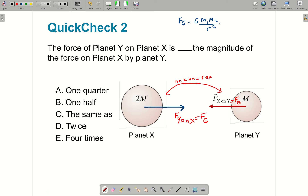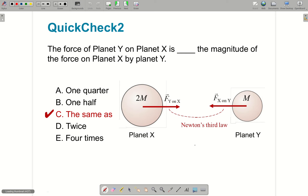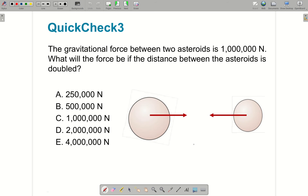Fx on Y equals Fy on X — notice equal in magnitude and opposite in direction. I would just call them both F-gravity with the same name because they have the same magnitude, but opposite in direction. They are an action-reaction pair — remember Newton's third law: action equals reaction.